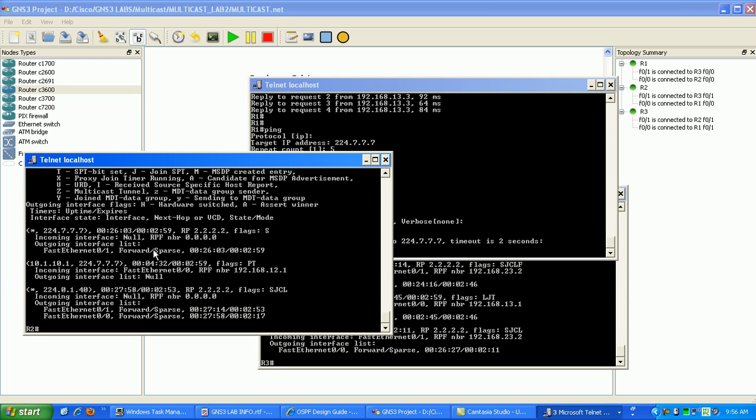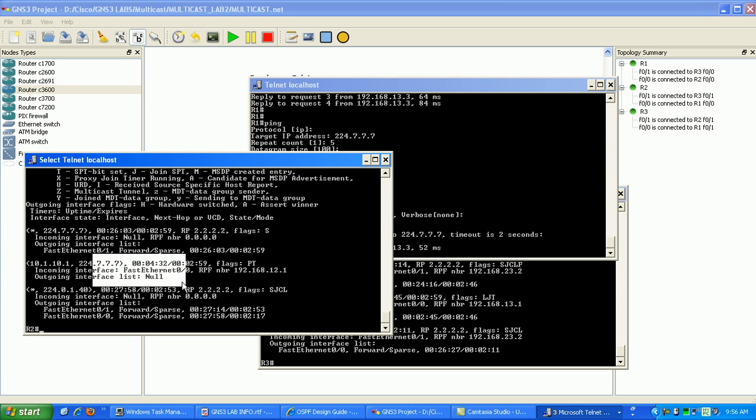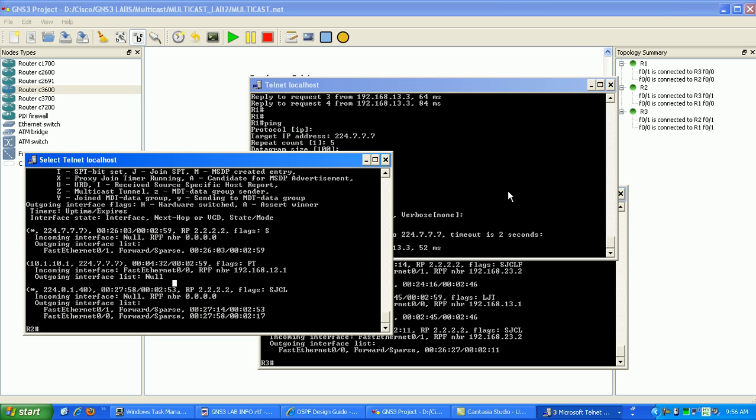Okay, now what you can see here is you're not seeing the loopback interface that we created because we didn't join. If you remember, we didn't join. Now if I were to do this right now while this ping is going.